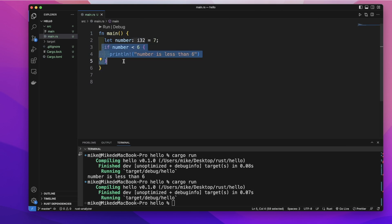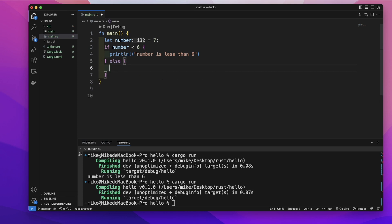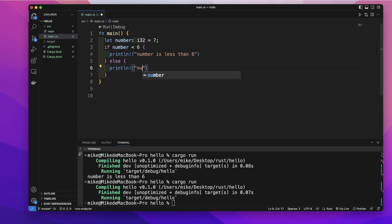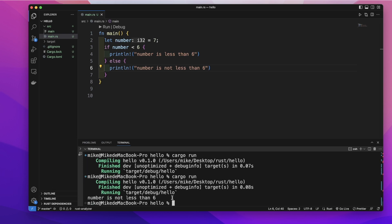It will skip this block of code. We can add an else expression to this if expression — then if this condition is false, it will execute the code inside the else block. So let's print out 'number is not less than 6'. Running this code, it will print out 'number is not less than 6'.